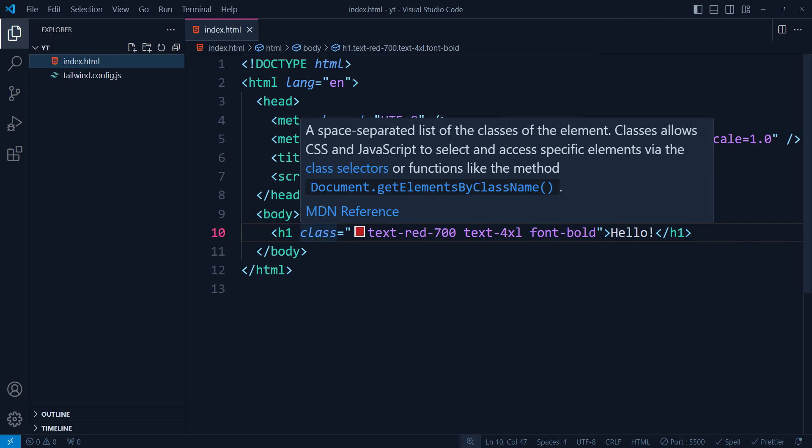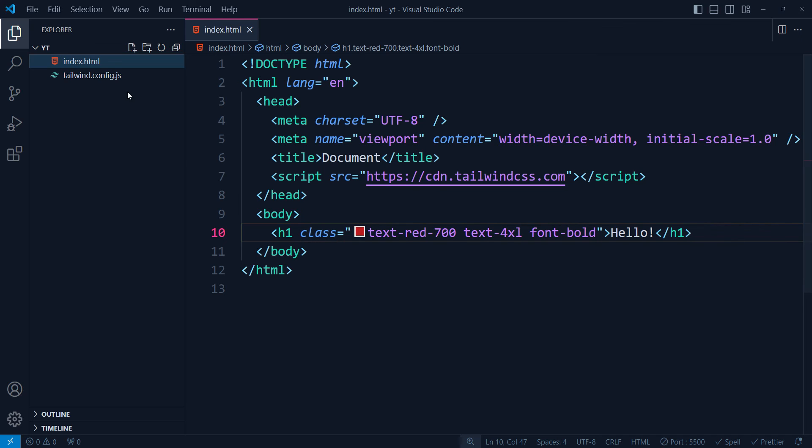By the way, if you want to push your project to GitHub, you should delete this tailwind.config.js file because it's unnecessary to push a blank file to GitHub. You can just add this file to your gitignore so that it's never committed on GitHub.